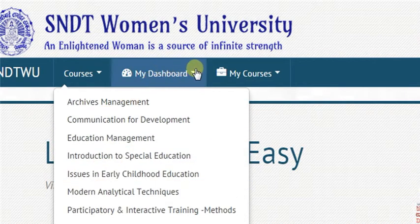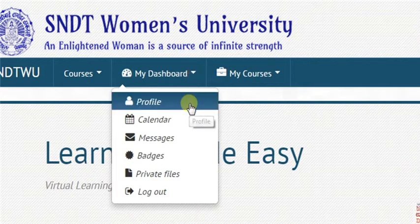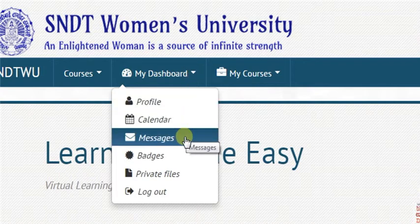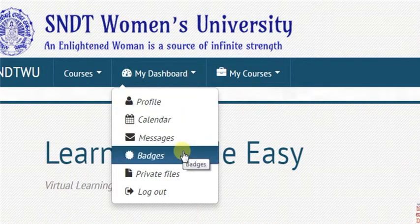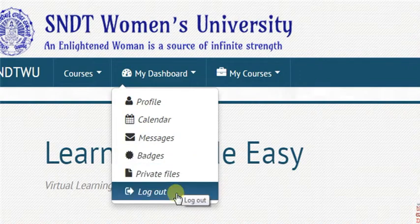Under My Dashboard, you can see your profile, calendar, your messages, badges, private files, and a button to log out of Moodle.